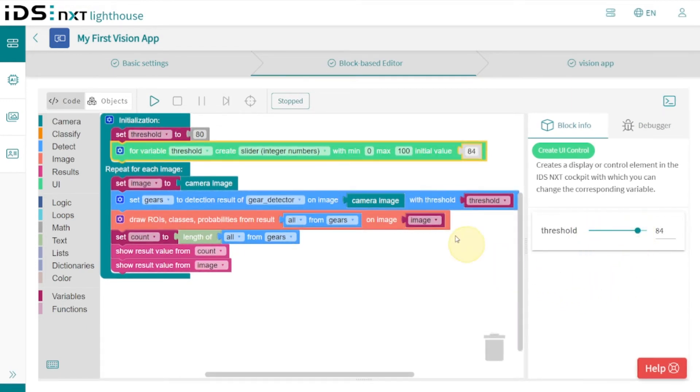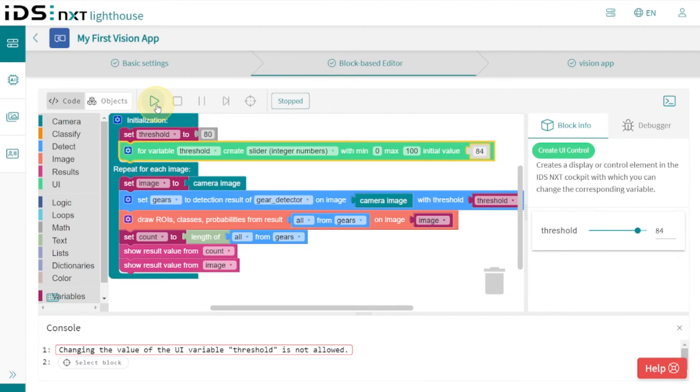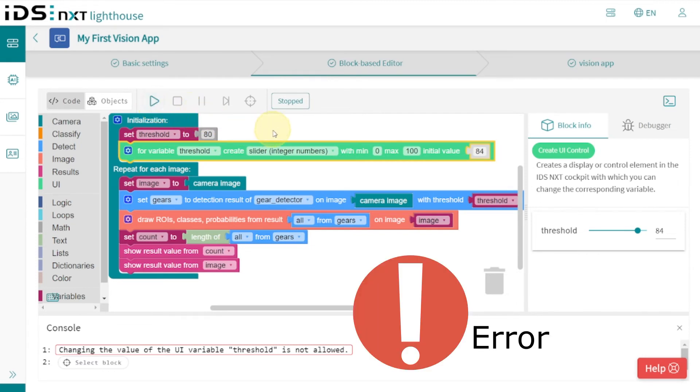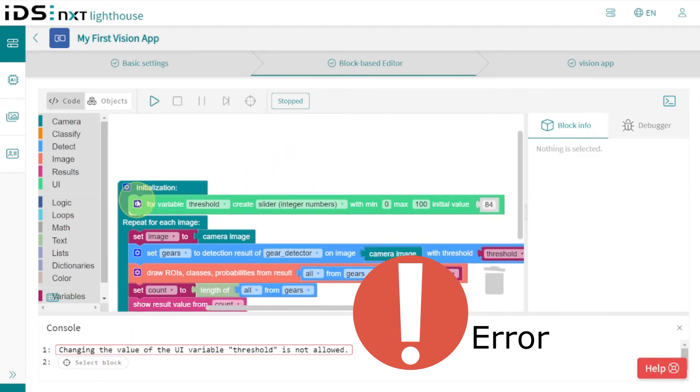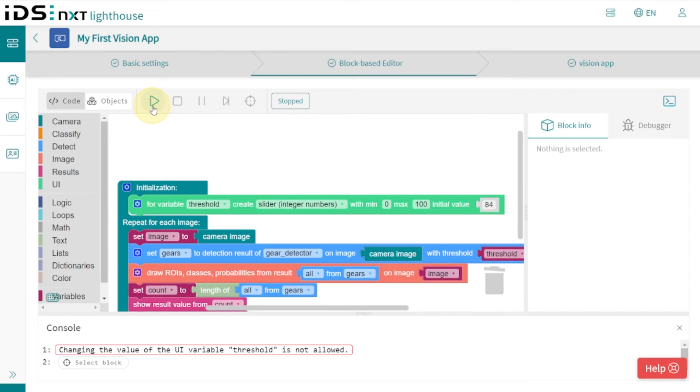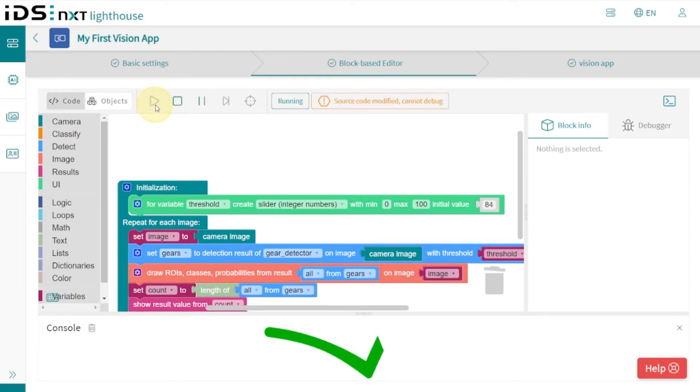However, when we start the program now, the editor tells us about an error—the second variable assignment is not allowed. Therefore, we simply delete the first assignment and see that our program now runs without problems. It is good that our editor has paid attention here.